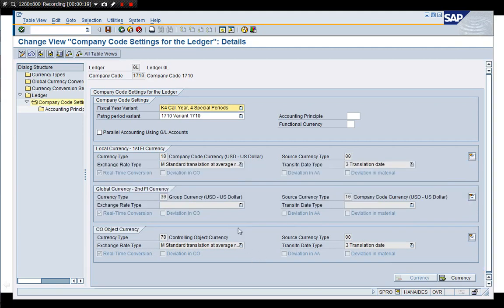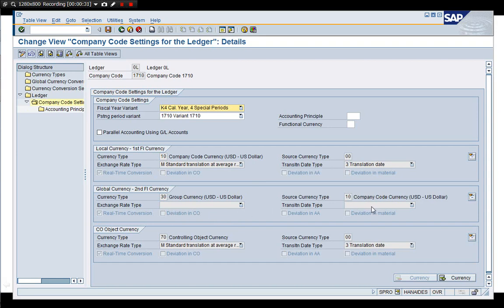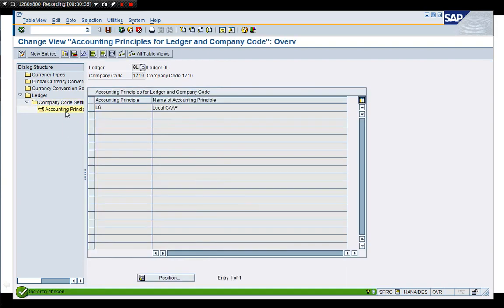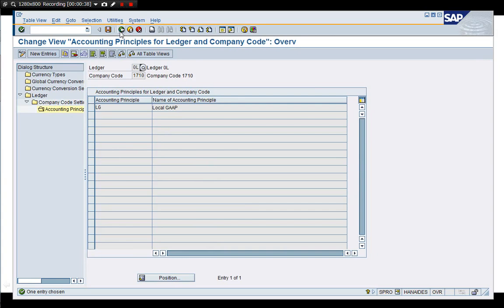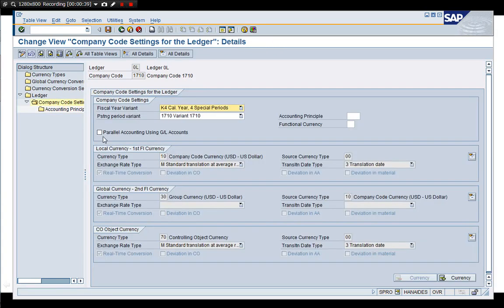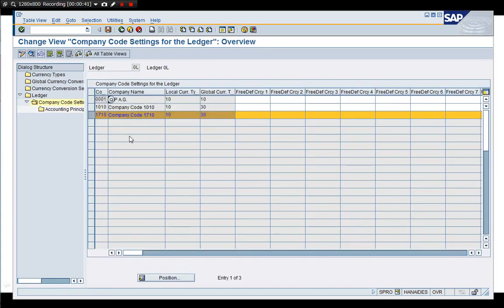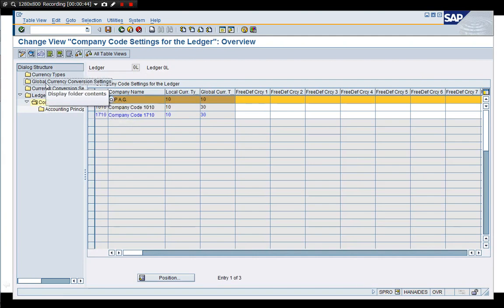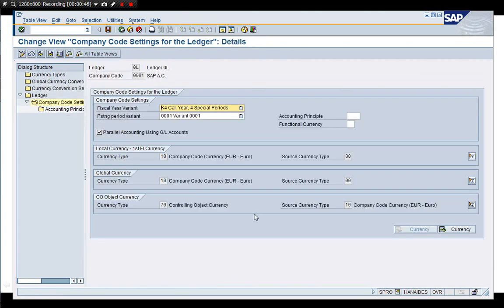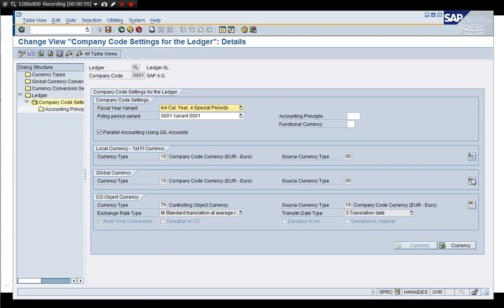This also has the object currency. And, this case, the company code currency USD. And, group currency USD. And, group currency USD. There's no translation. That could be why we don't see a rate type here. Local gap. So, we'll take a copy from triple zero one. 70 object currency is also there.